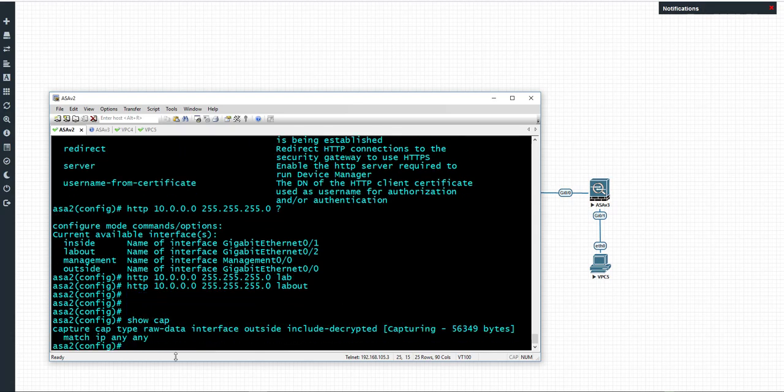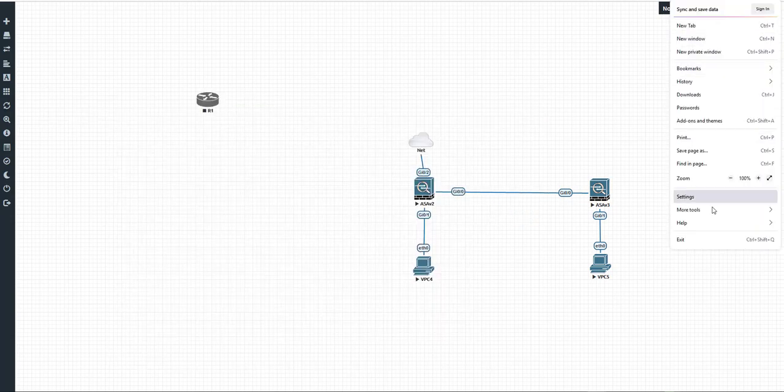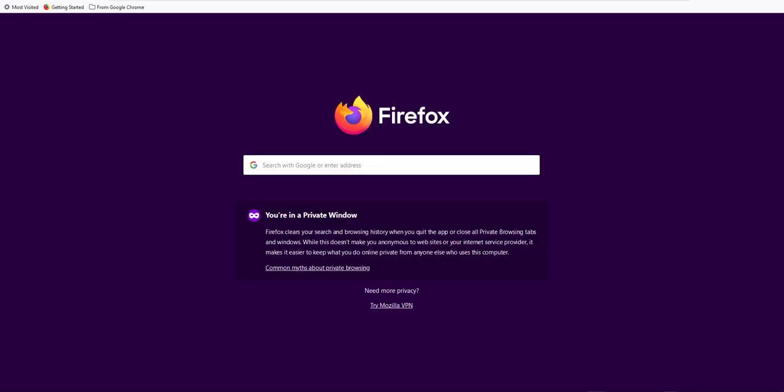If we do a show capture, we can see that the capture name is called cap. Now we need to open up a browser. The link that we want to go to is essentially the IP address of the interface that you specified for HTTP access, followed by /capture/ and then the name of the capture and then .pcap.